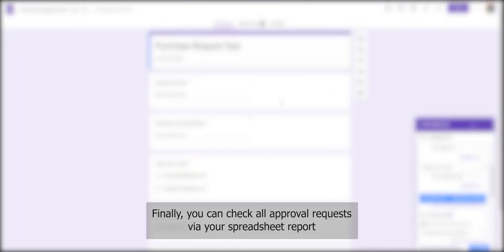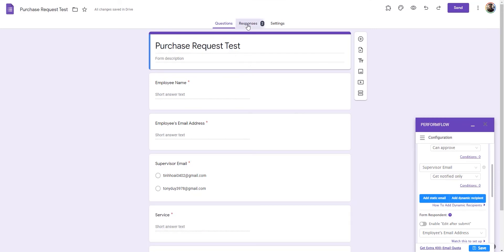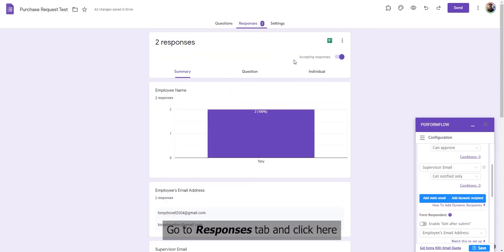Finally, you can check all approval requests. Go to the Responses tab and click here.